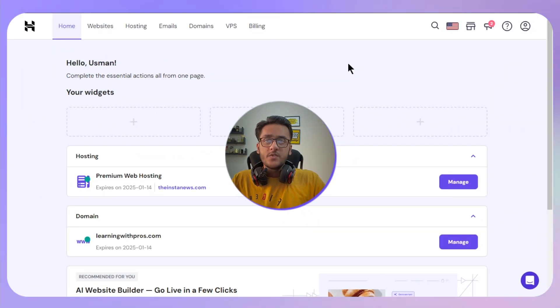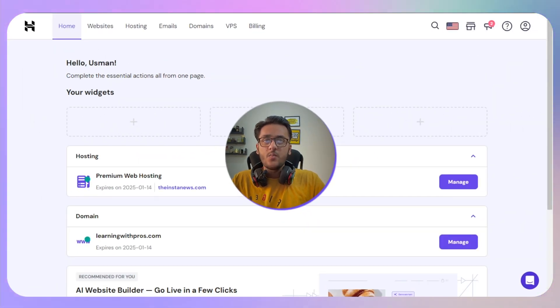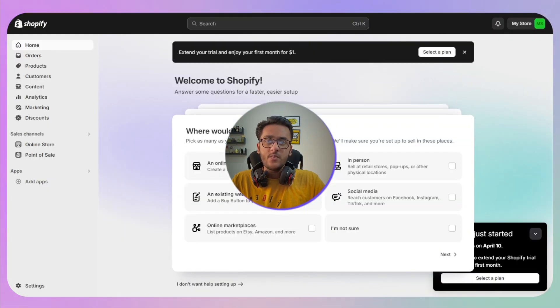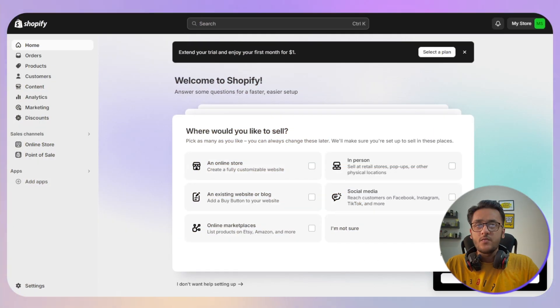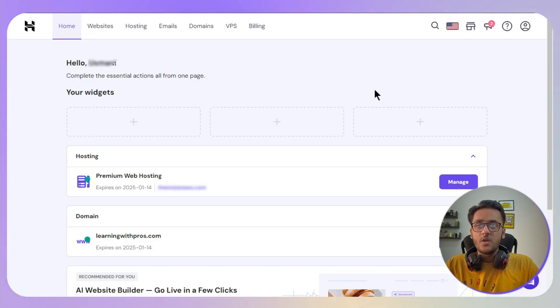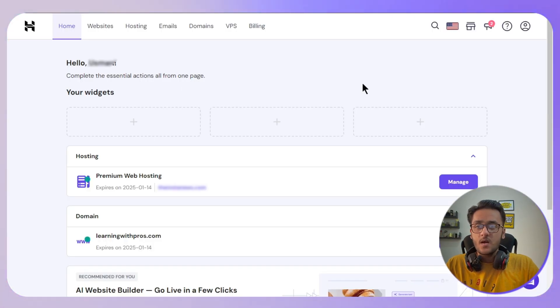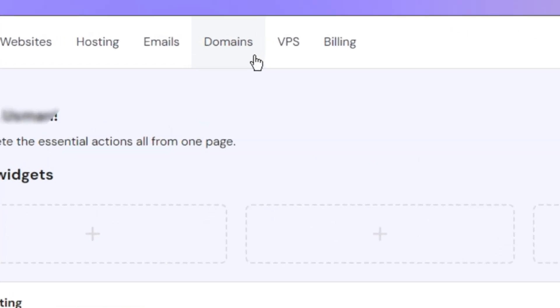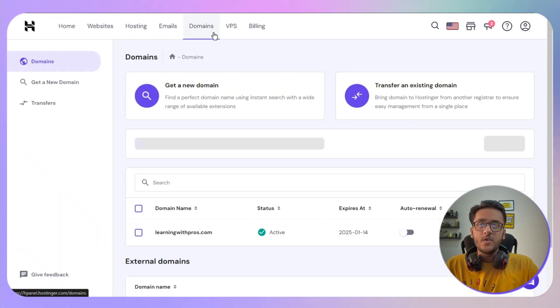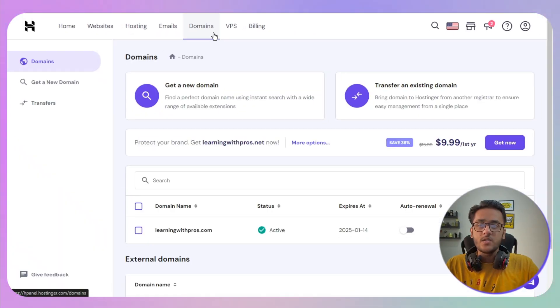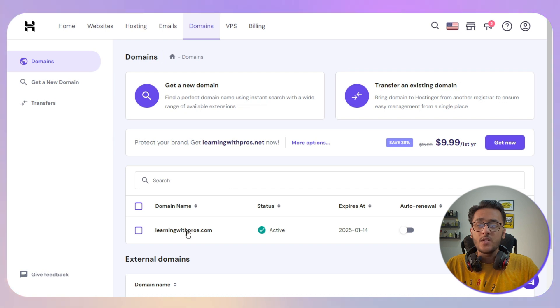In this video I will show you how you can connect a Hostinger domain to your Shopify store. First of all, you need to log in to your Hostinger account and then head over to the domain section.